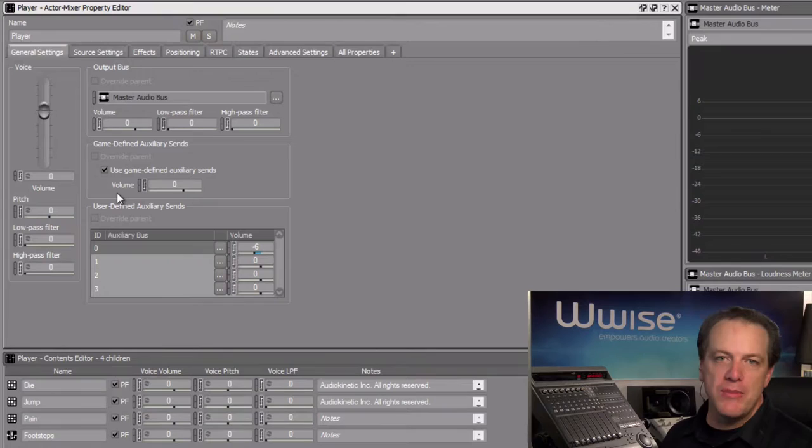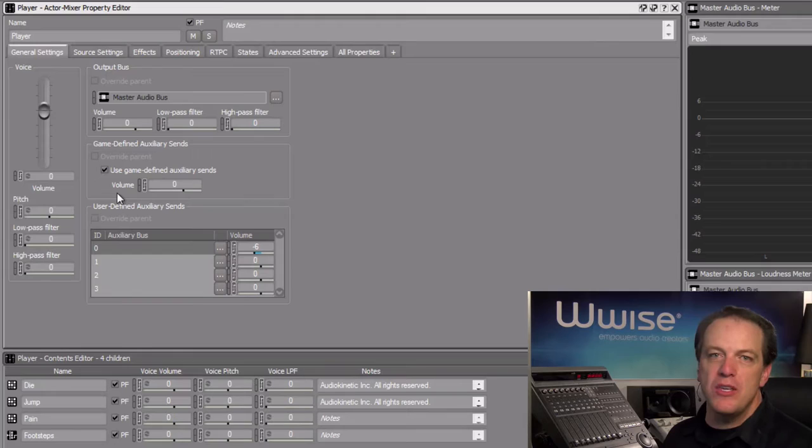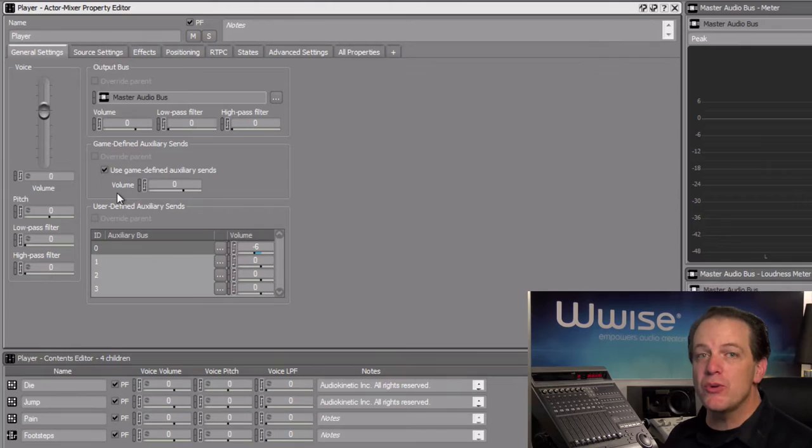Note that the volume control beneath the use game defined auxiliary sends checkbox, this is used to offset the values being transmitted from the game engine without having to adjust the values in the game code.